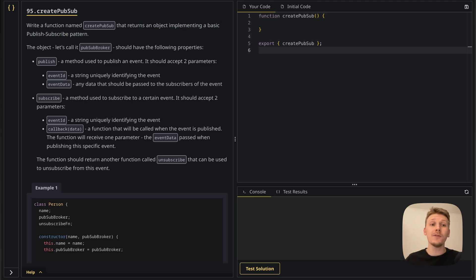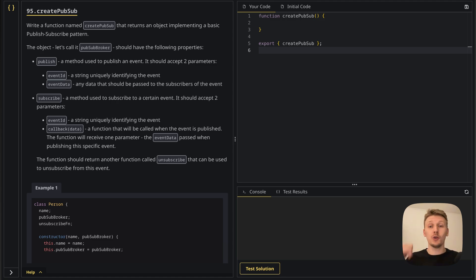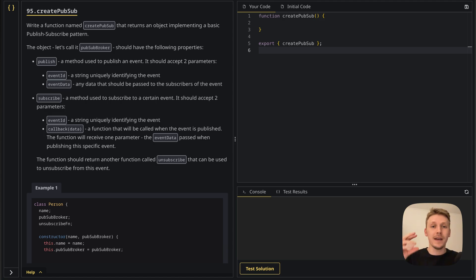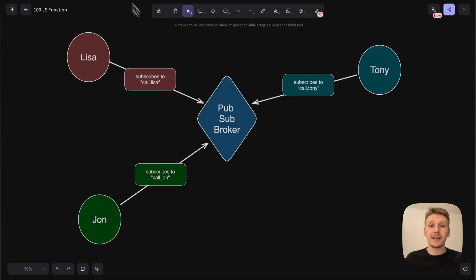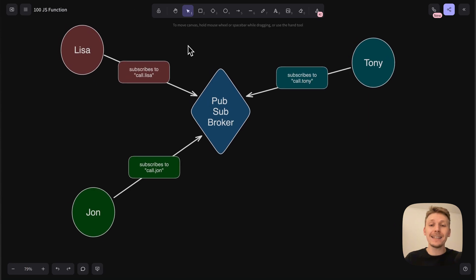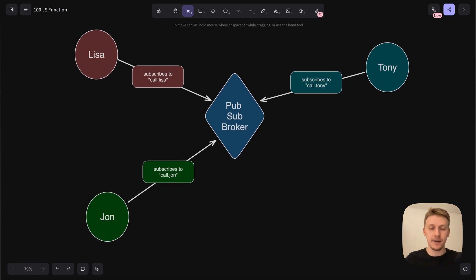If you're wondering what the publish-subscribe pattern is and you've never heard about it, first I encourage you to Google it. It's very important to know about this pattern — I think it's an important one for any developer. I've also prepared a diagram to explain it in generic terms. Let's go into Excalidraw and take a look at this diagram.